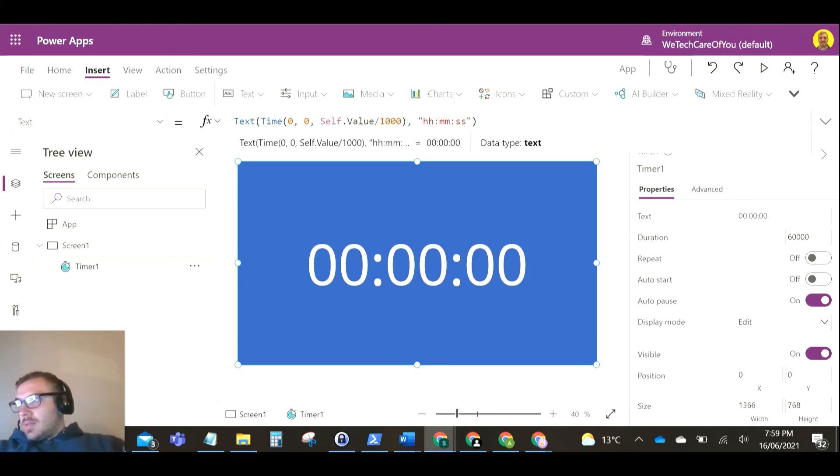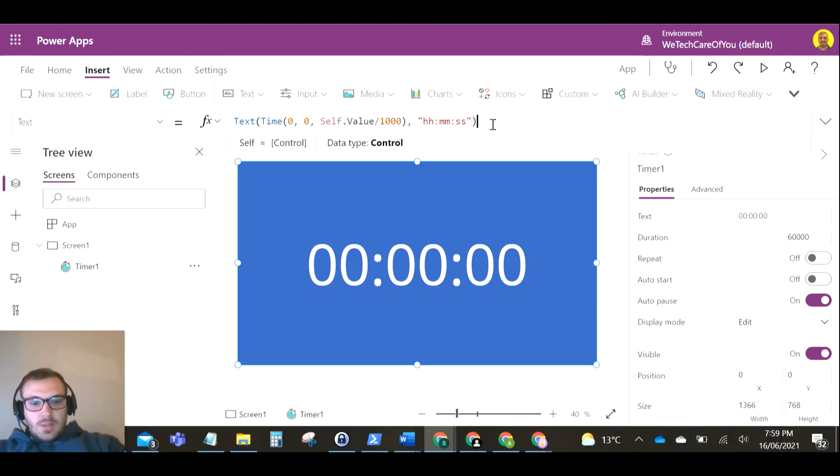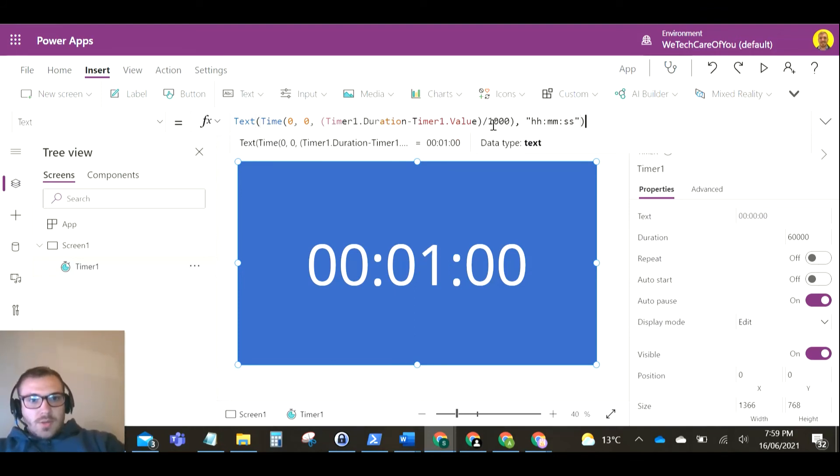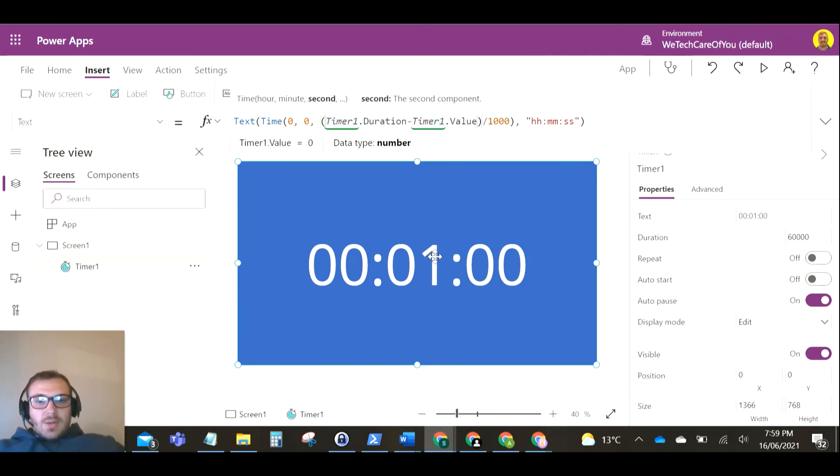You just need to make a slight change to what it's showing. So it's the timer duration minus the timer value. As you can see now, it's started at one minute, so now this will just count backwards.